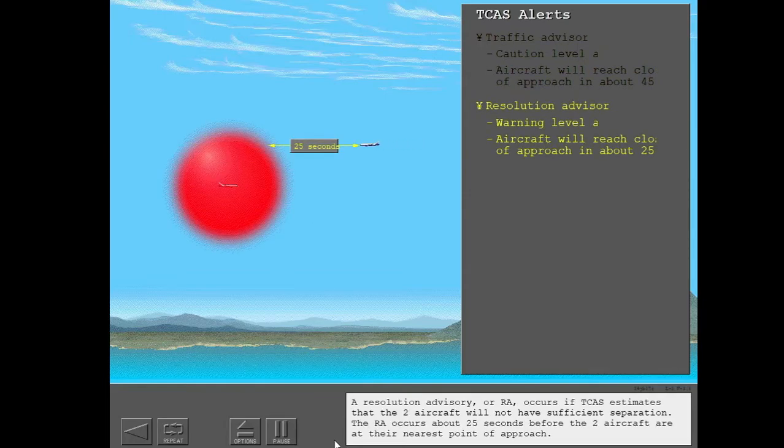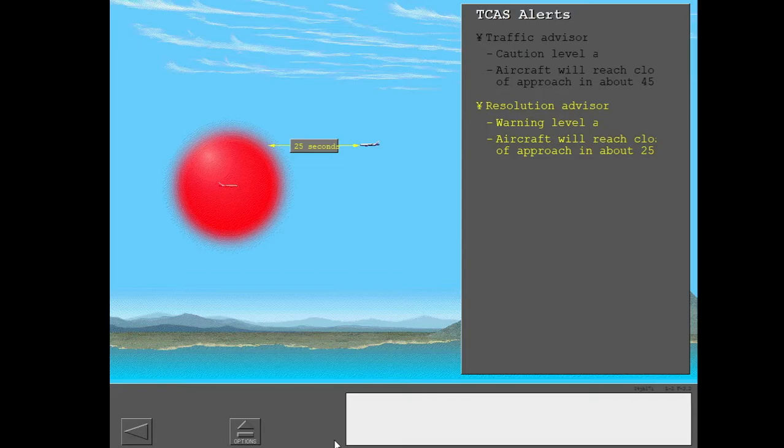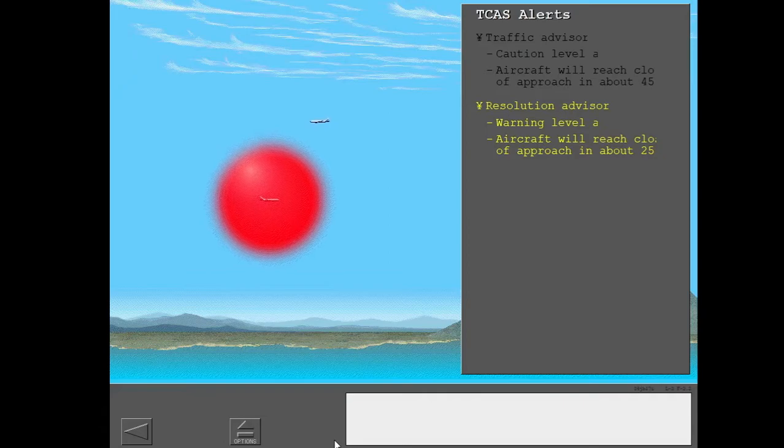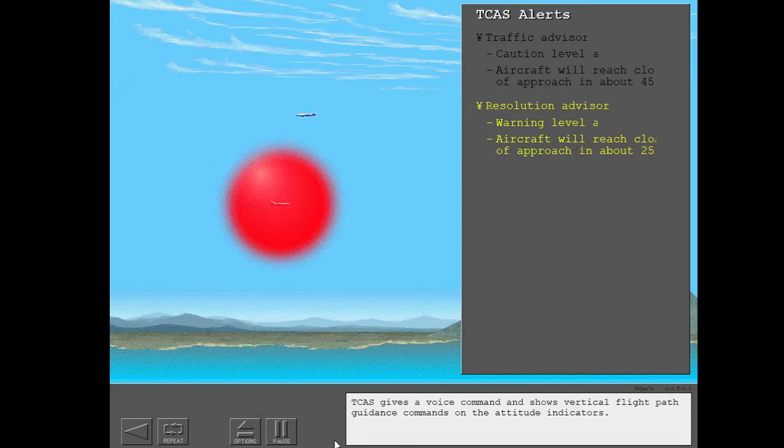A resolution advisory, or RA, occurs if TCAS estimates that the two aircraft will not have sufficient separation. The RA occurs about 25 seconds before the two aircraft are at their nearest point of approach. Descend, descend, descend. TCAS gives a voice command and shows vertical flight path guidance commands on the attitude indicators.